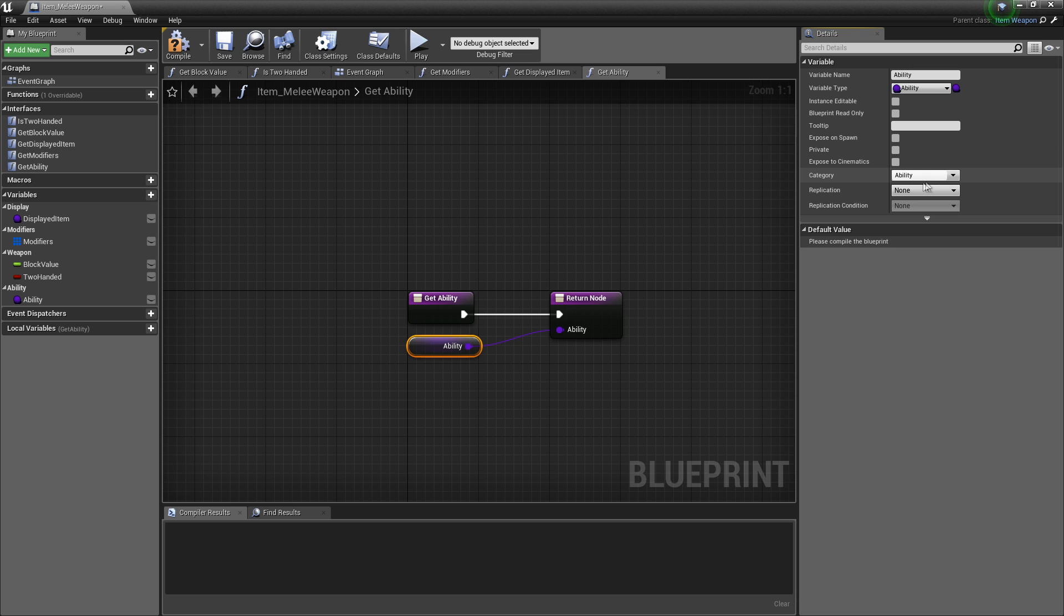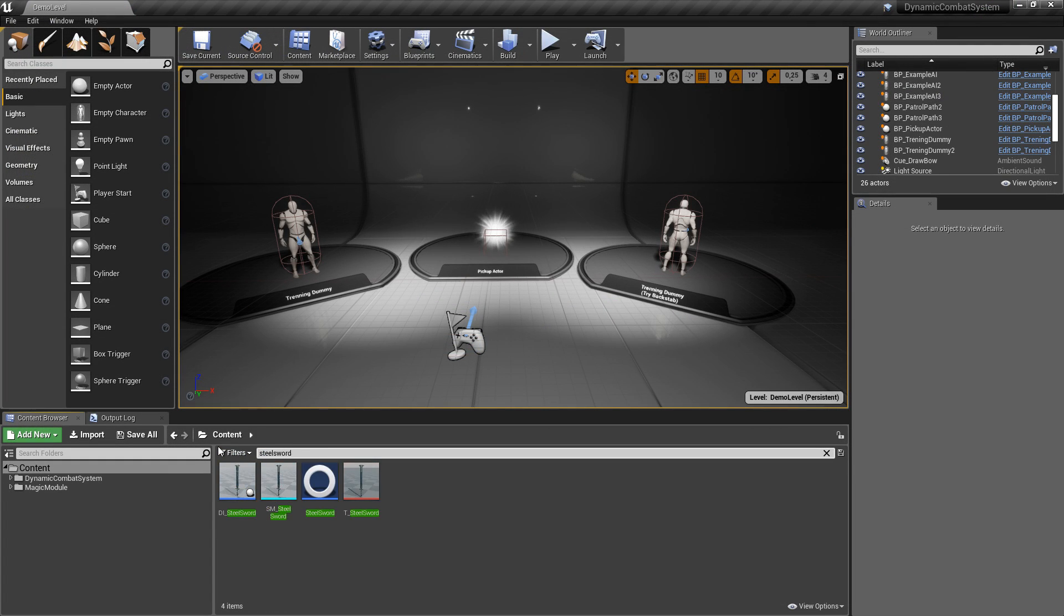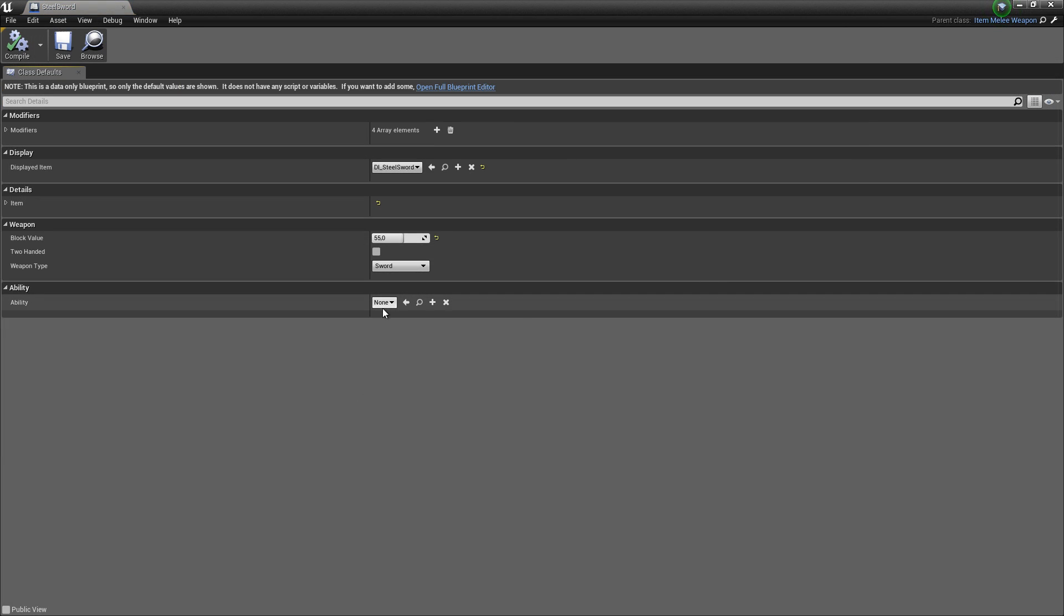We could also do it to range weapons, but in this case I'll show you only how to do it tomorrow. Now let's open steel sword, which is child of melee weapon, and let's add shockwave ability.